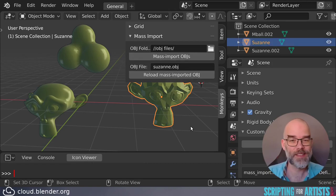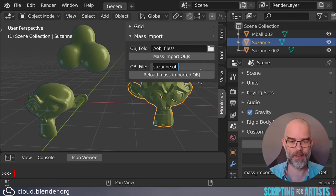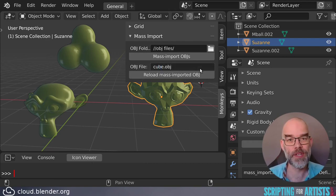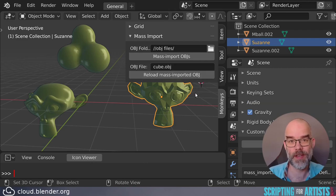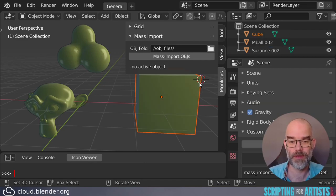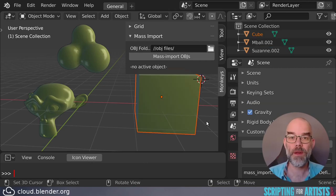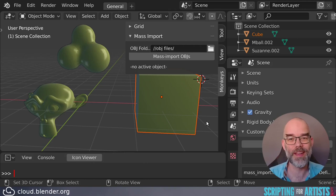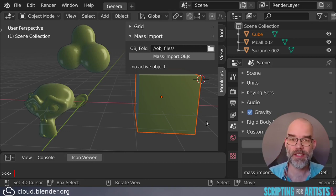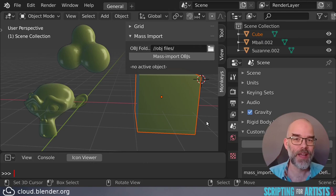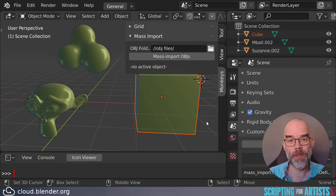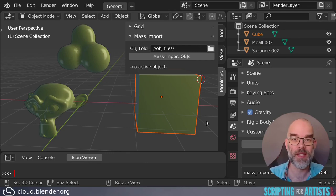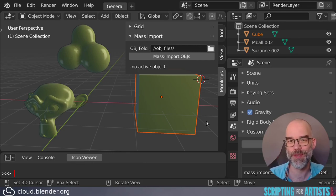Now let's see if it really reloads. I put a new file in there, cube.obj, and now it should replace Suzanne with that cube. And it does. So there we have it, our code is working. We can mass load OBJ files, and we can select individual objects to reload. I will leave it as an exercise for you to make a mass reload operator that iterates over all the objects, or maybe only all the selected objects. I'll leave that up to you.